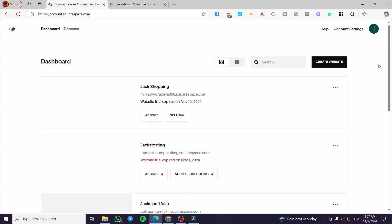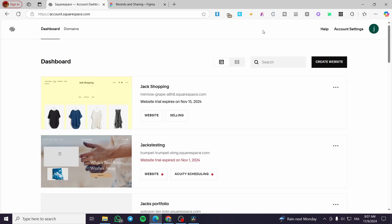Quick disclaimer: everything used in creating this video — such as email addresses, passwords, and profiles — was created only for the sake of the video and not for any personal use. Make sure you use your own information. And here we are on our dashboard.